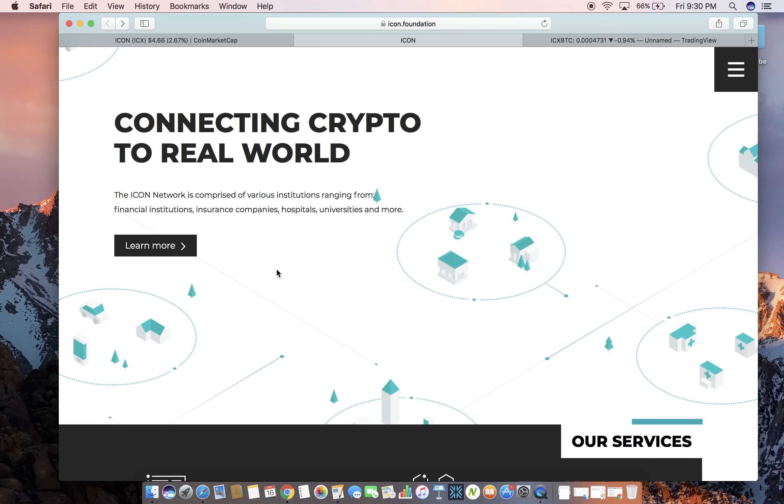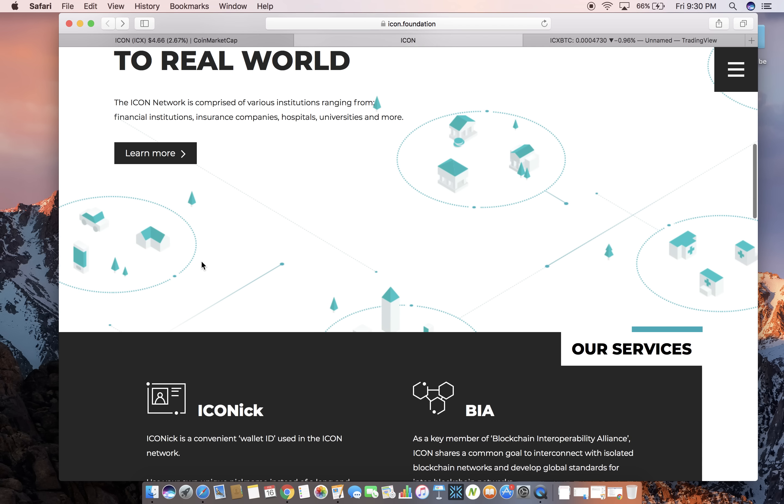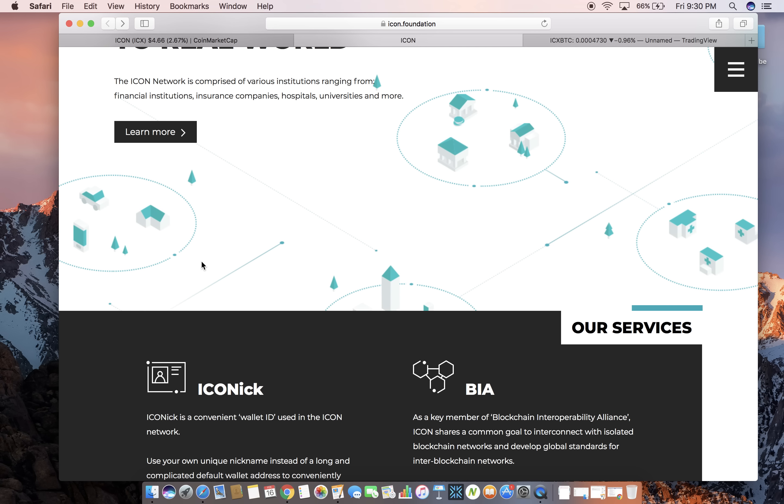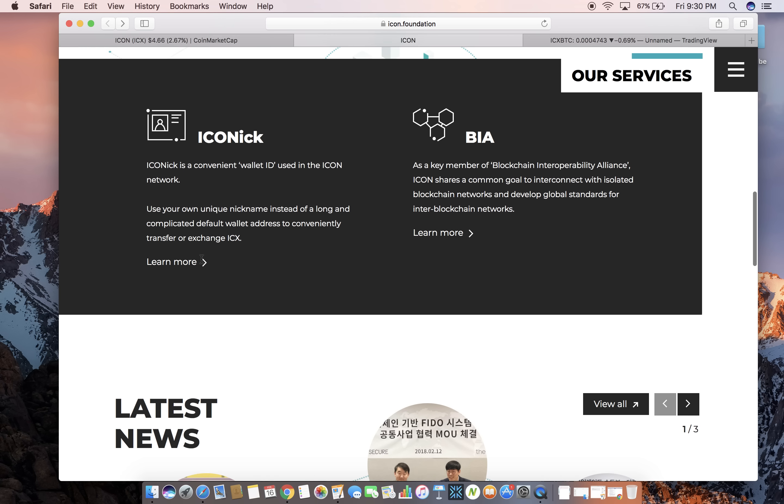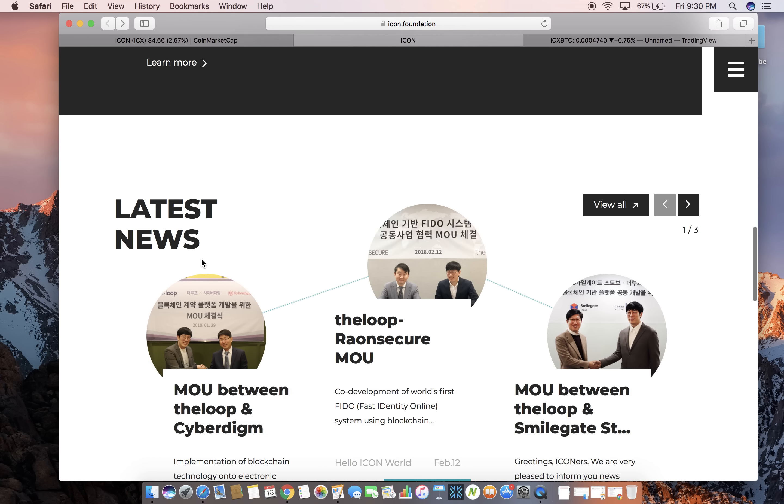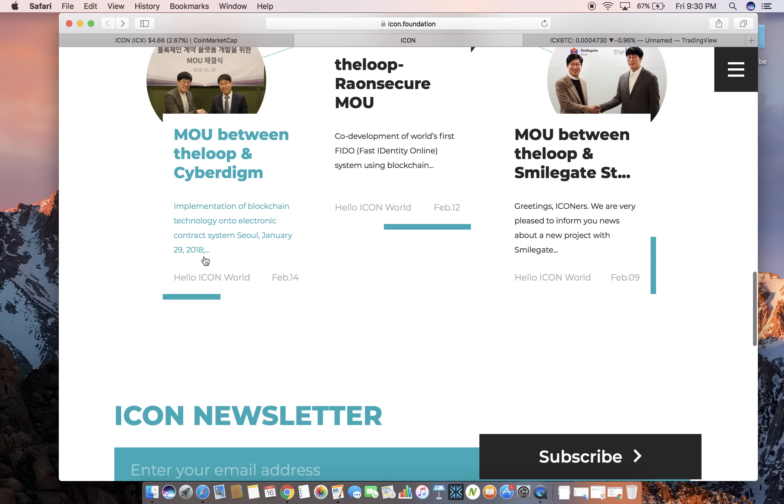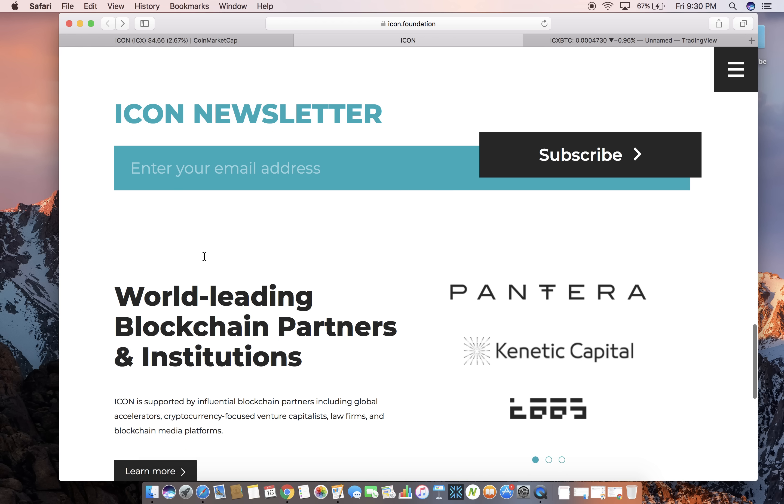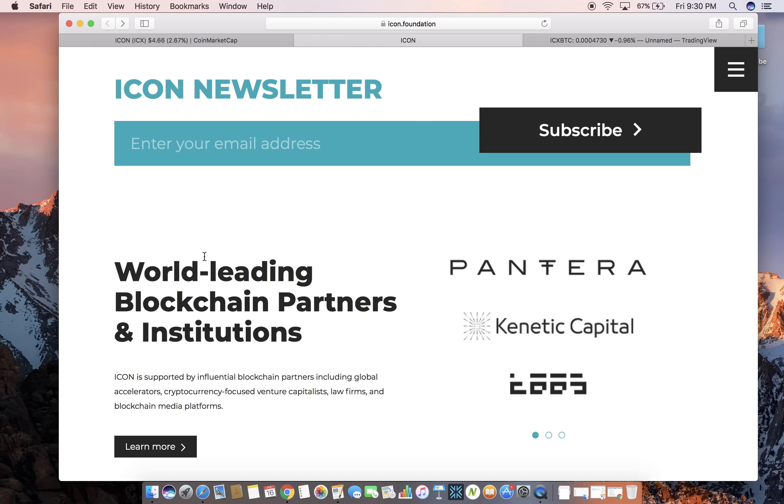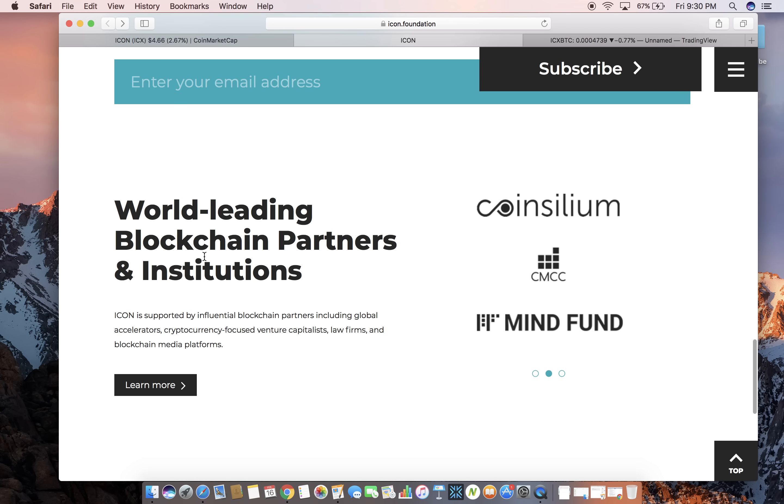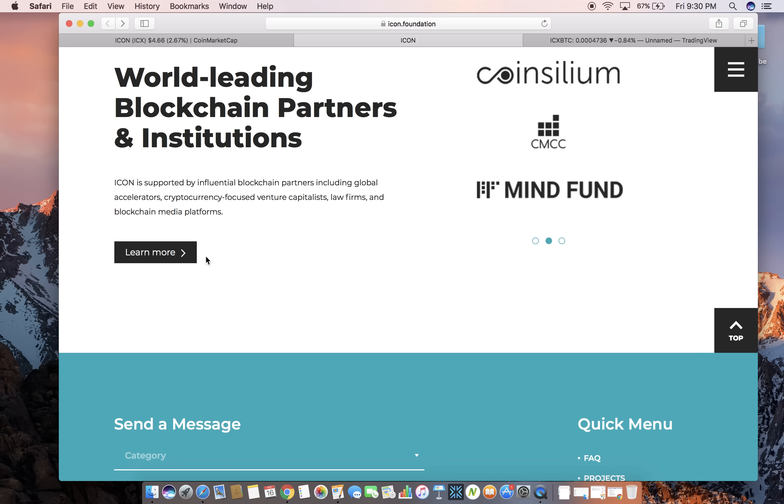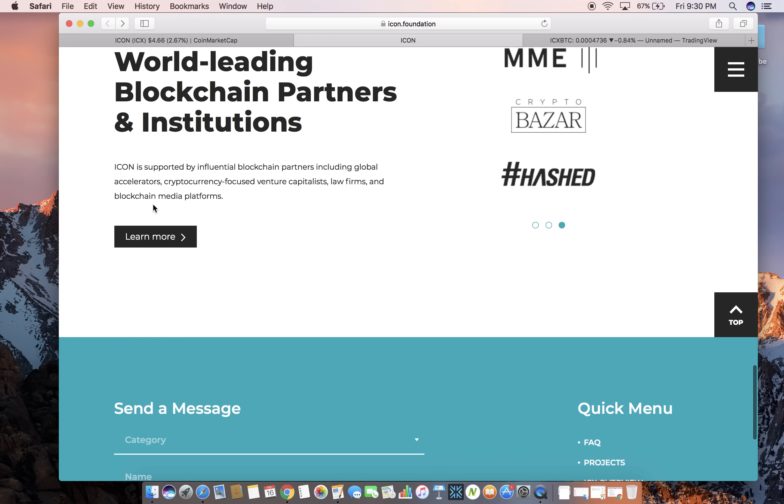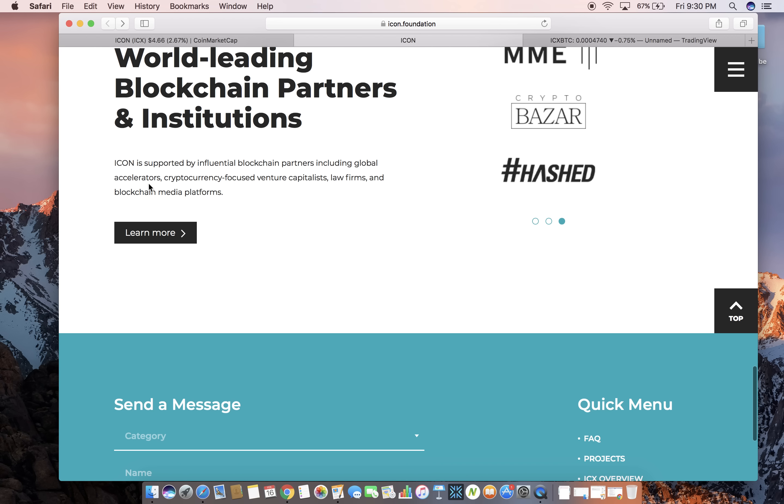The icon network is comprised of various institutions ranging from financial institutions, insurance companies, hospitals, universities and more. A lot of institutions involved and that's good because more institutions involved, the more people involved, the more the crypto's values go up. And the more the actual technology of the blockchain is known and understood, which is really what I want. I want more people and more companies to understand why the blockchain is the future and why it's so beneficial.